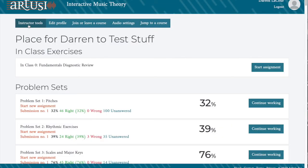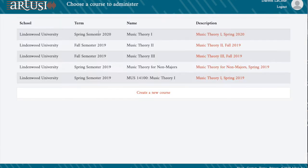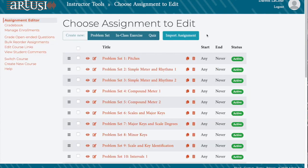In this video, we'll be showing you how to import existing assignments into R2Z. Go to the Instructor Tools page, and then click your course. At the top of the Assignment Editor, click on Import Assignment.